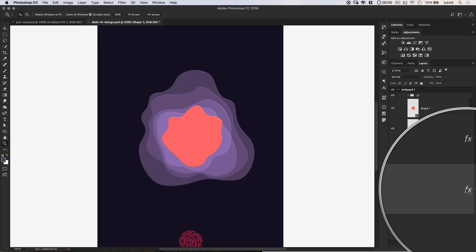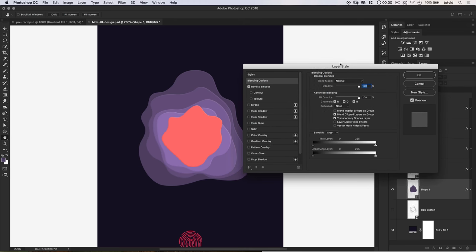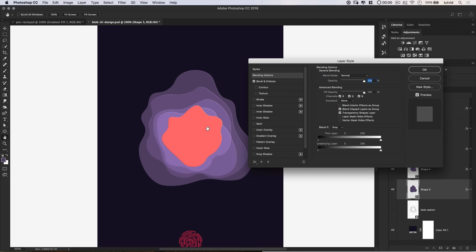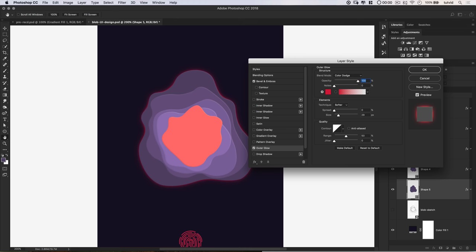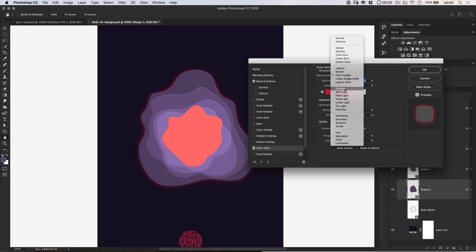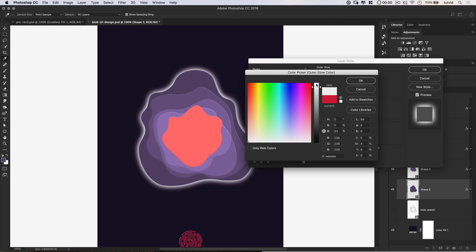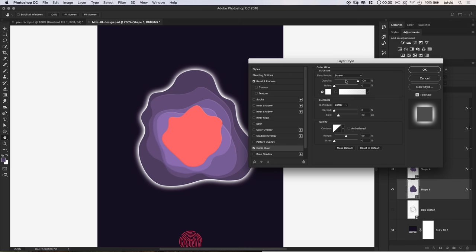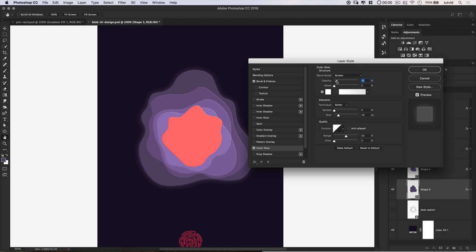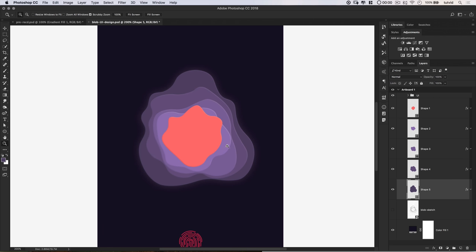Now let's go back to shape number 5. We're going to double click on the little FX icon to open up our layer styles panel once more. We want to give this rearmost shape an outer glow — something to make it almost look like it's floating above the UI. So I'm going to tick on Outer Glow. In the outer glow area, we're going to set the blend mode to Screen, give it a white color, reduce the opacity — something around 10-11%, I'll dial in 10 manually — and set the size to right around 30 pixels. You can see the before or after preview: it's just going to add that little glowy effect around the whole bunch of blobs.